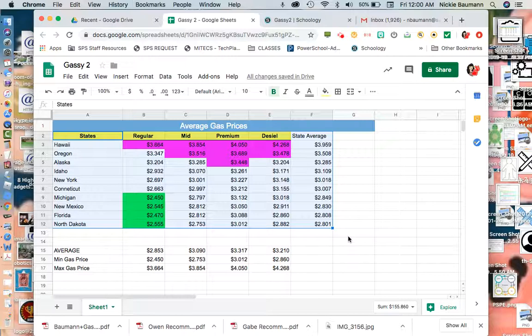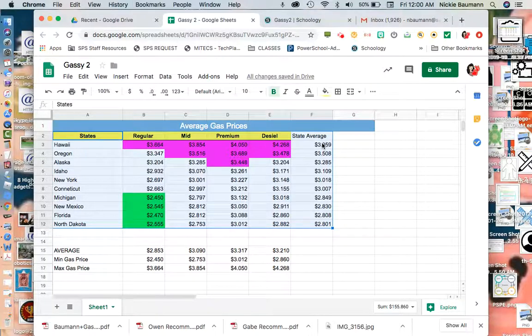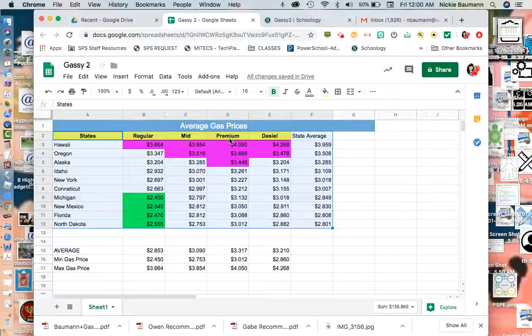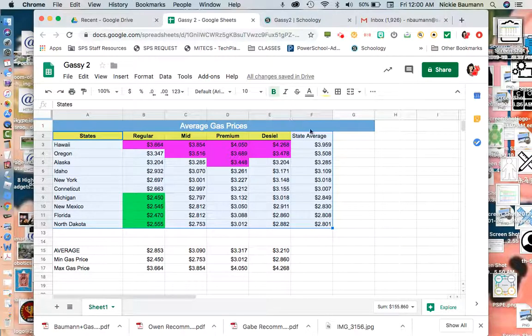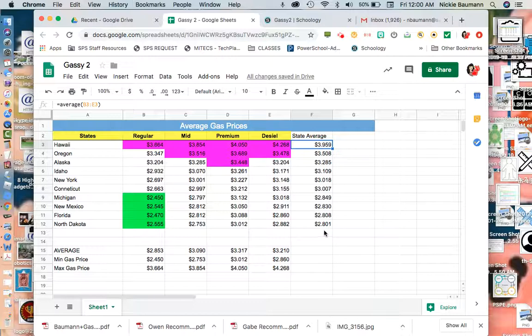You will notice that now it took Hawaii as my highest state average and put that at the top. You'll notice that all of Hawaii's costs are way higher than a lot of the other states, and that's probably because it's an island. I just want you to be aware that making sure that the numbers correspond to the actual state and that we did it correctly. I start from my highest state average and it goes to my lowest. North Dakota is the lowest. Looks like we're good.